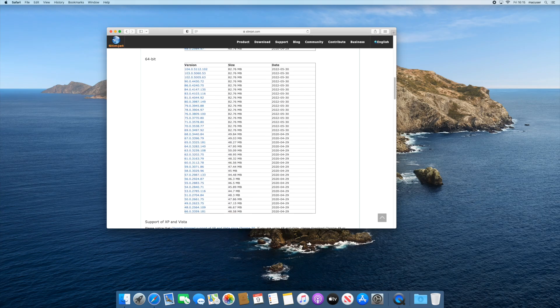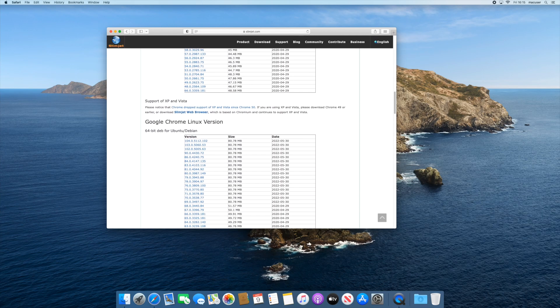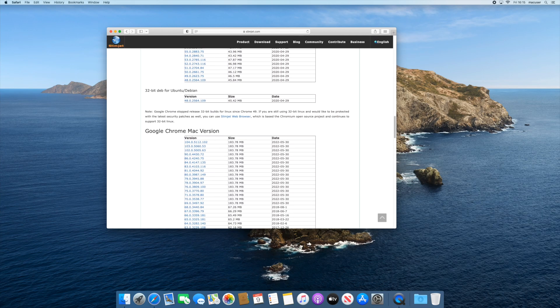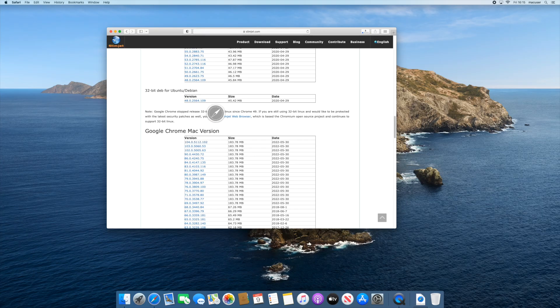There are a couple of websites that have legacy versions that you can actually download and then run that installer.